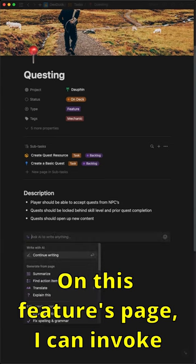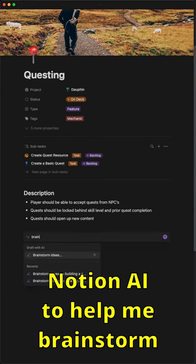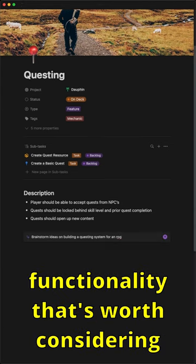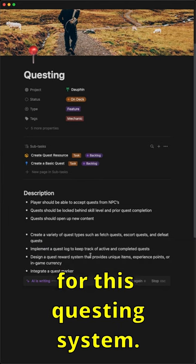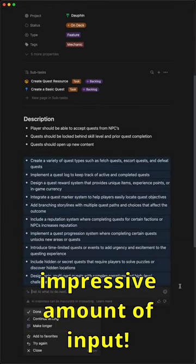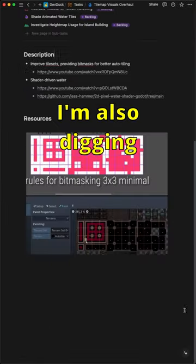On this features page, I can invoke Notion AI to help me brainstorm functionality that's worth considering for this questing system, and it comes up with a pretty impressive amount of input.